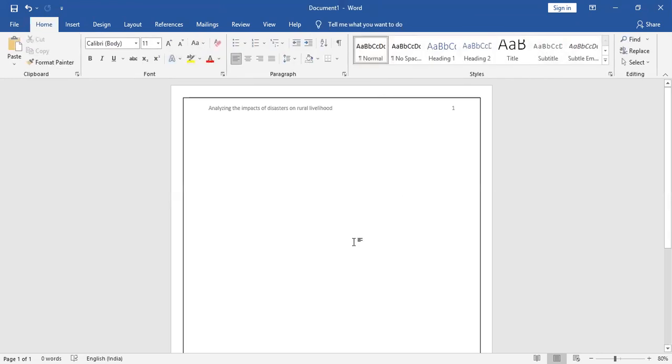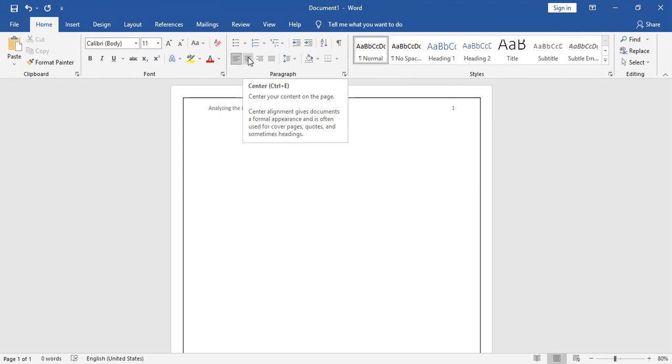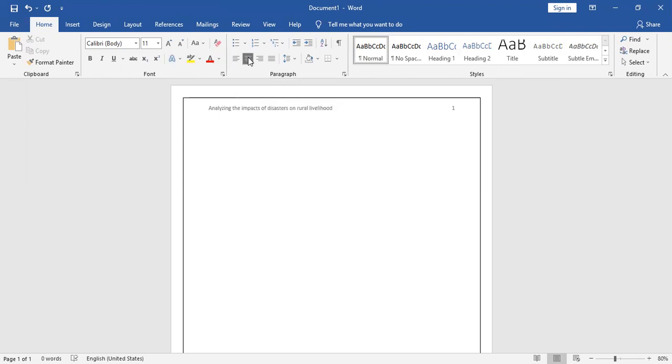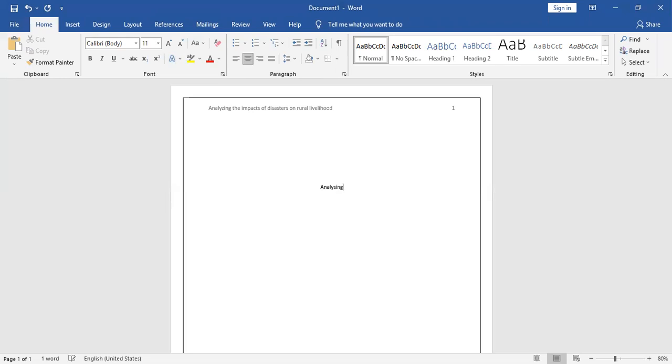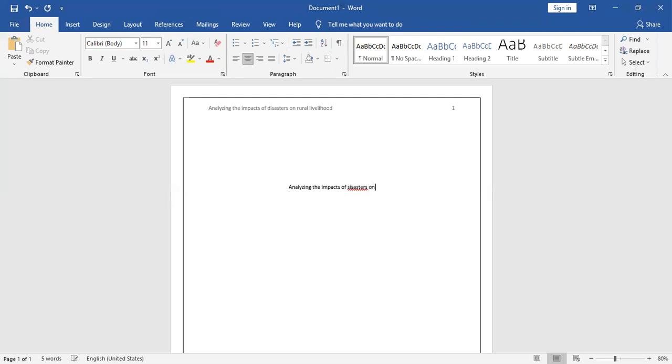You got your header here. You don't have to do anything else with it. Go to the middle or centered part, select this paragraph center. That centers your page. Then write your title, that is again 'Analyzing the Impacts of Disasters on Rural Livelihood.'